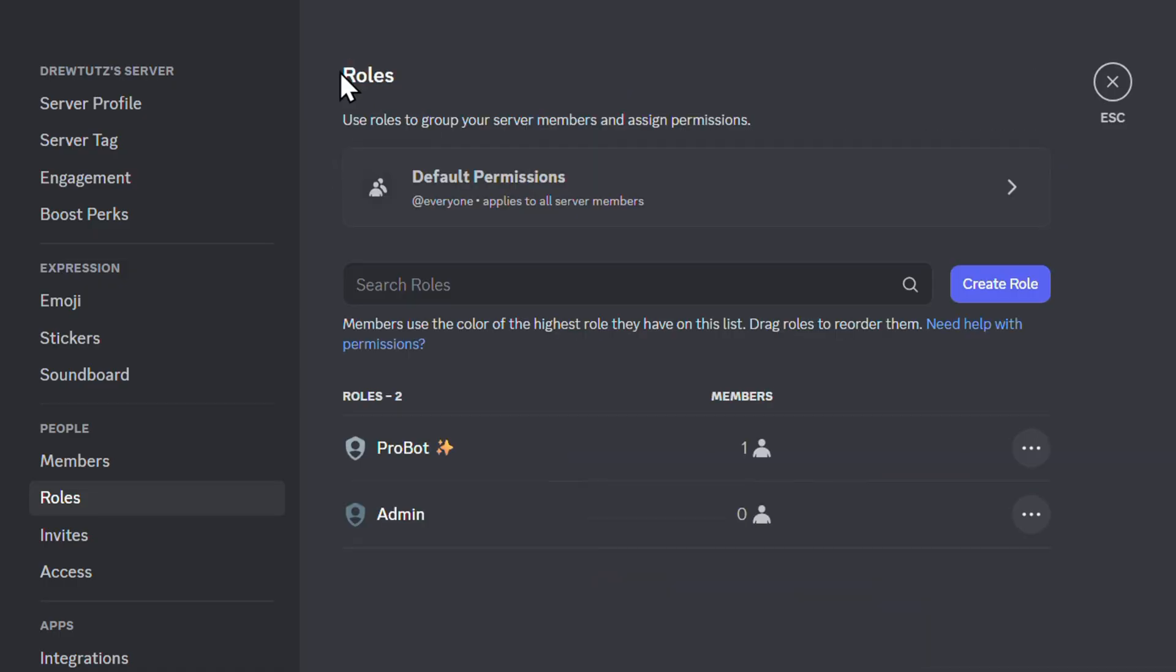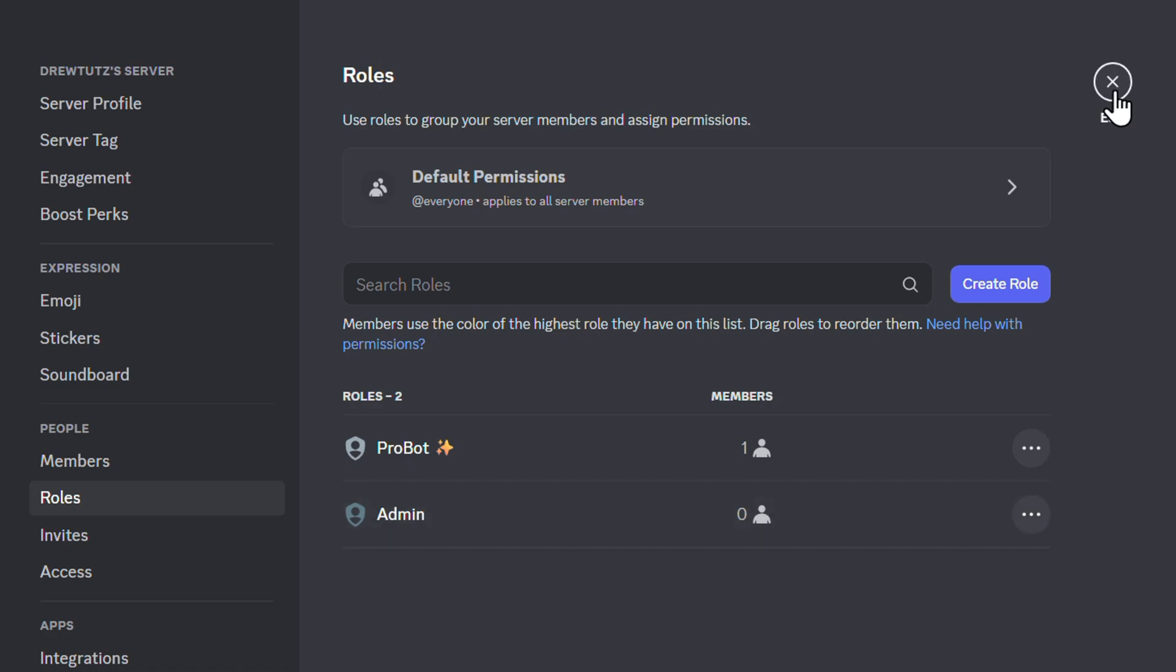So if I click back, you can see I now have this Admin role. Now all you have to do once you have a friend on Discord, you can easily go ahead and give them that admin role.